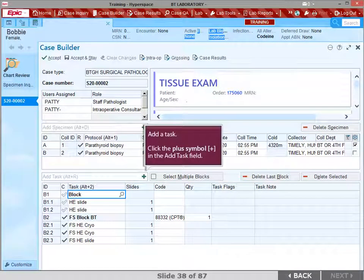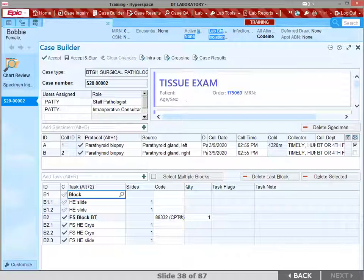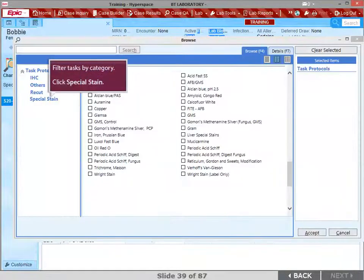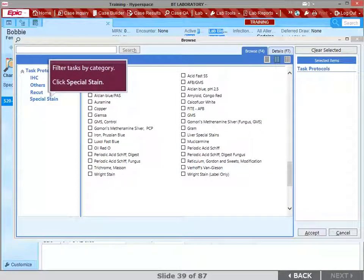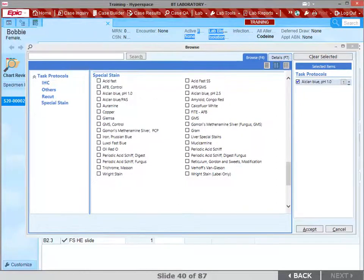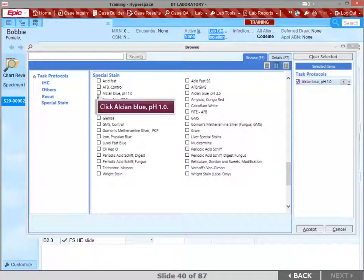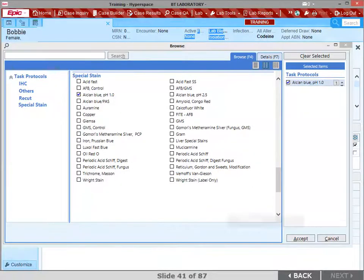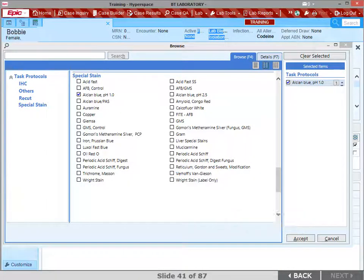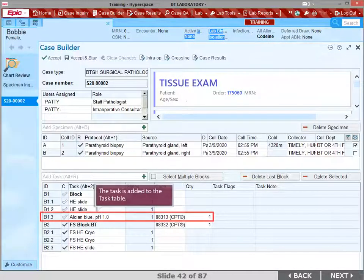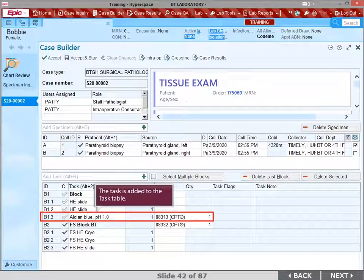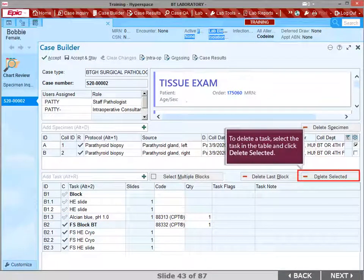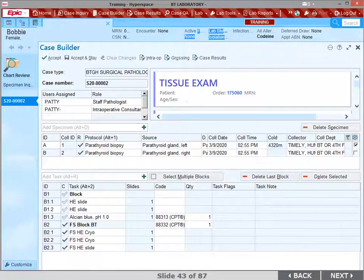You can filter the list of tasks by category. Click Special Stain. Click Alcian Blue, pH 1.0. Click Accept. The task is added to the task table for specimen B. To delete a task, select the task in the table and click Delete Selected.